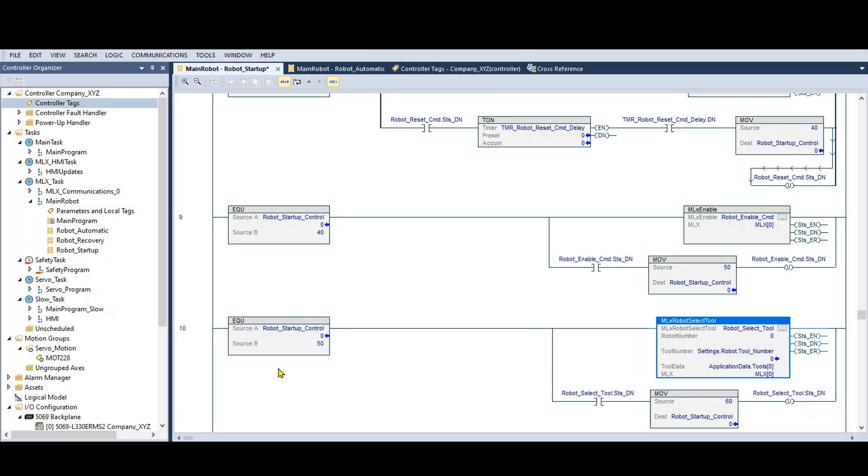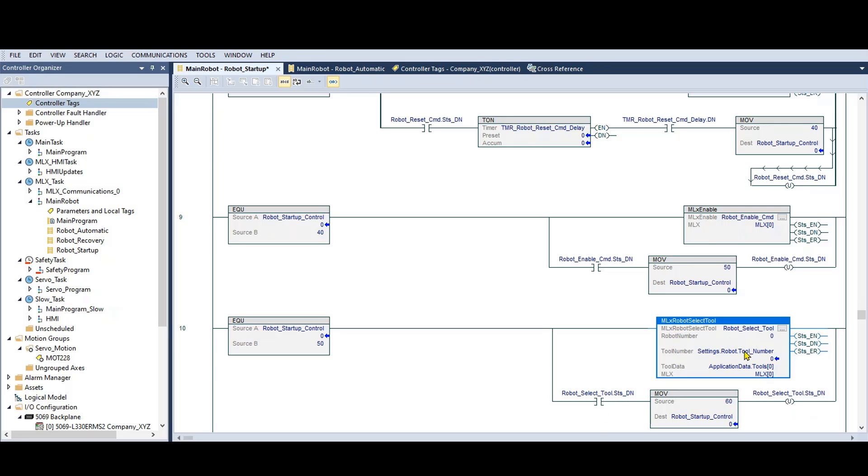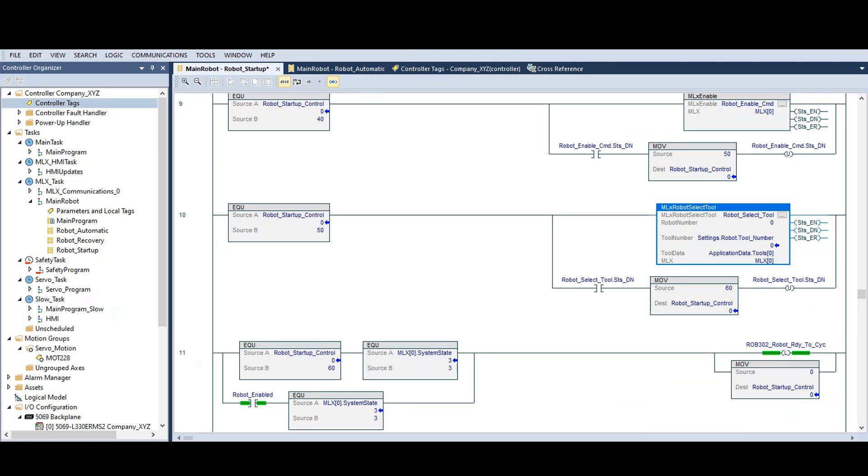This robot startup step number 50 looks okay. Let's look at the step before this. The enable command is executed to turn off servo power. When it's complete, the next step will be to select a tool. When that's complete, it will go to step number 60.